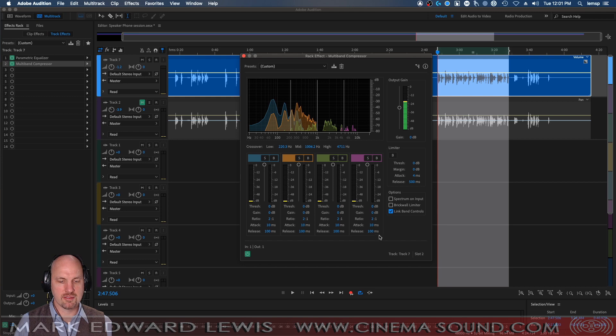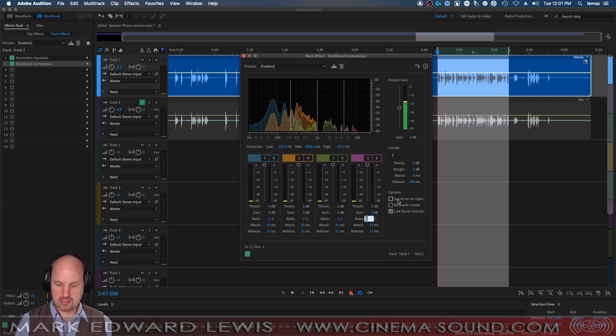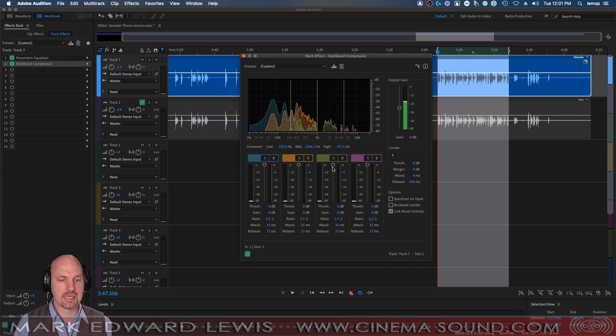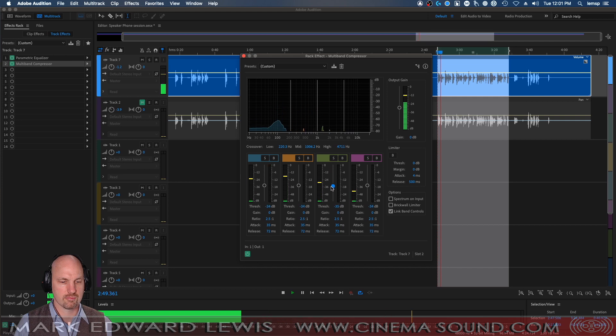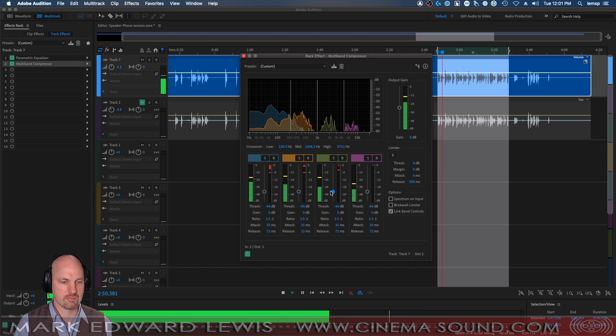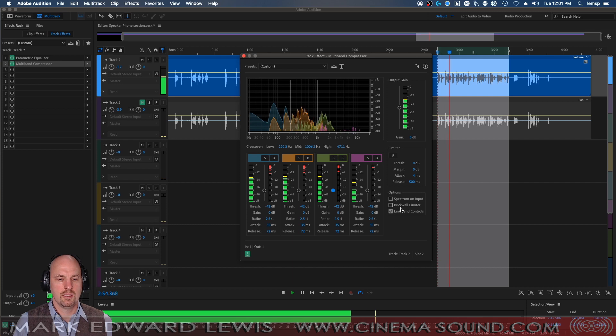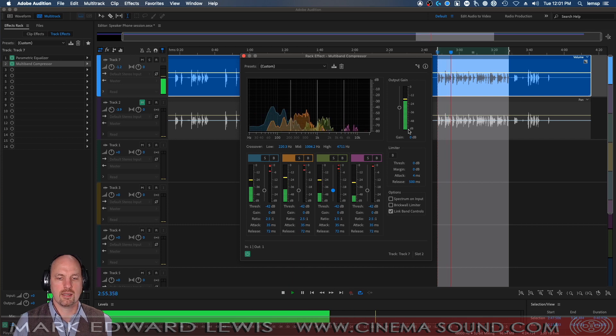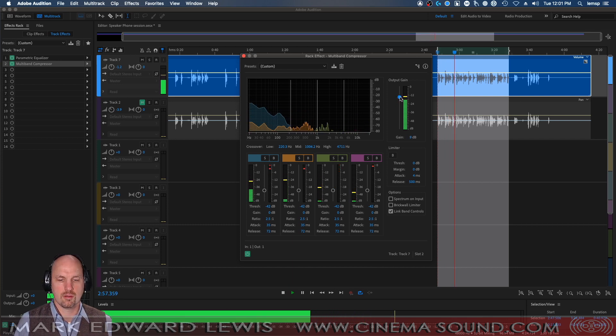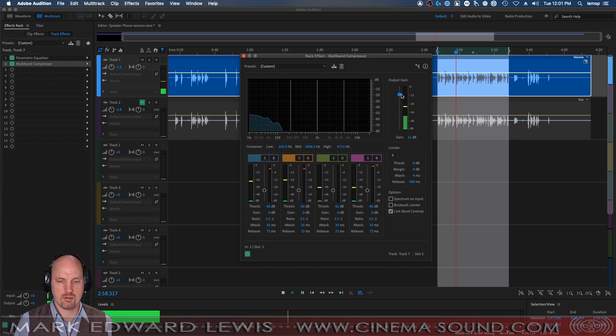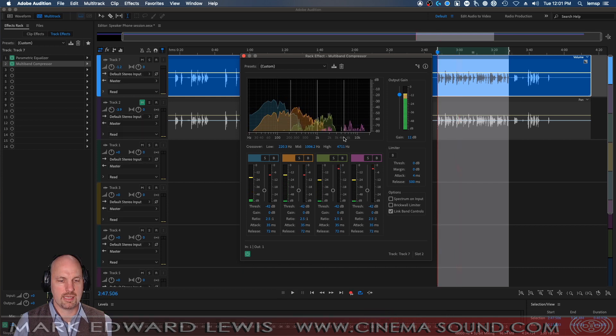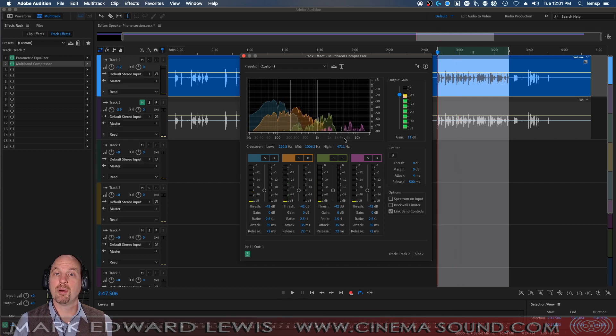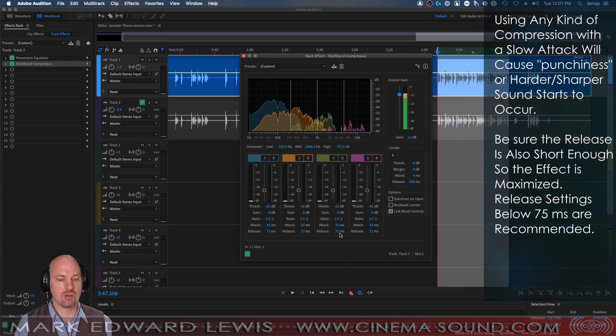What we're going to do is link bands. We're going to make the attack about 35 milliseconds so we get a little punch, make the release short. Make the ratio about two and a half and bring down the threshold. The four years war changed everything in the quadrant. It galvanized the diverse races of the United Federation of Planets like nothing had before. But we were losing all the same. And now it's a lot punchier because we've got that slow attack and a quick release.